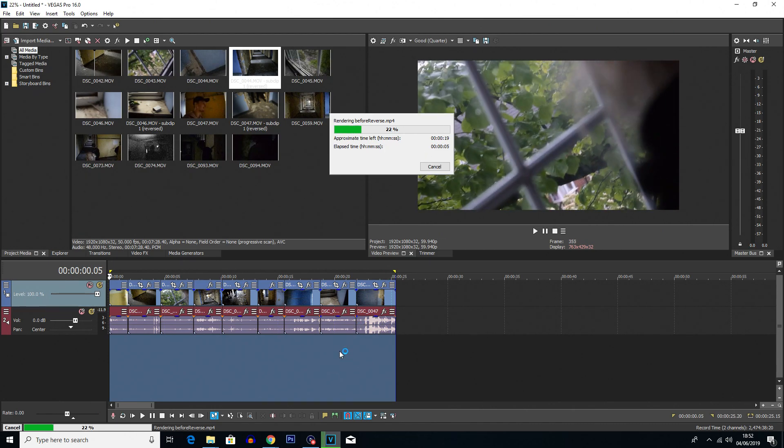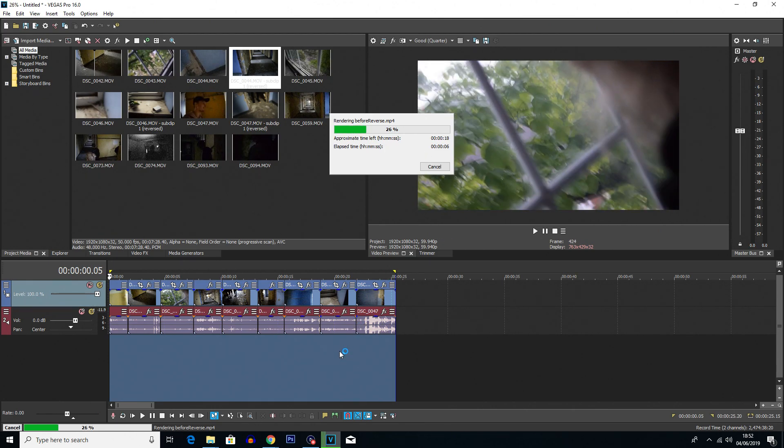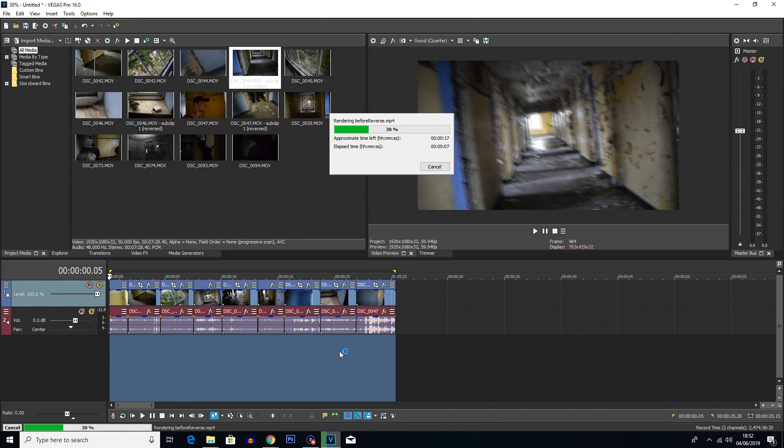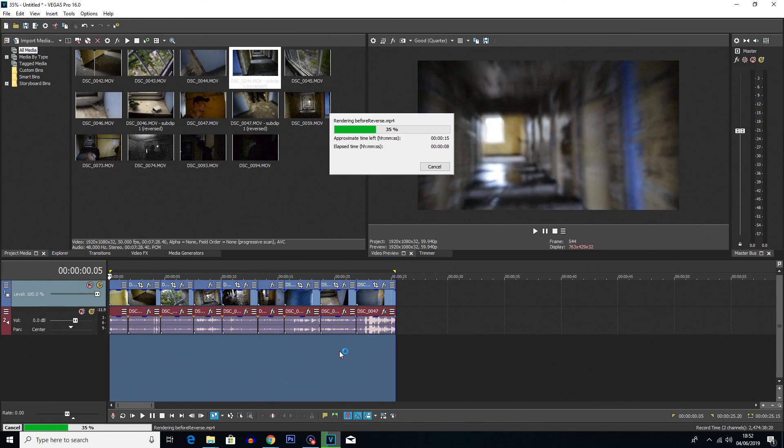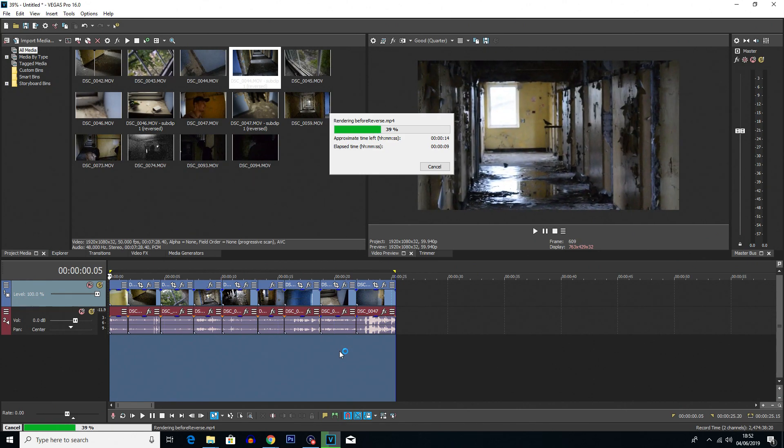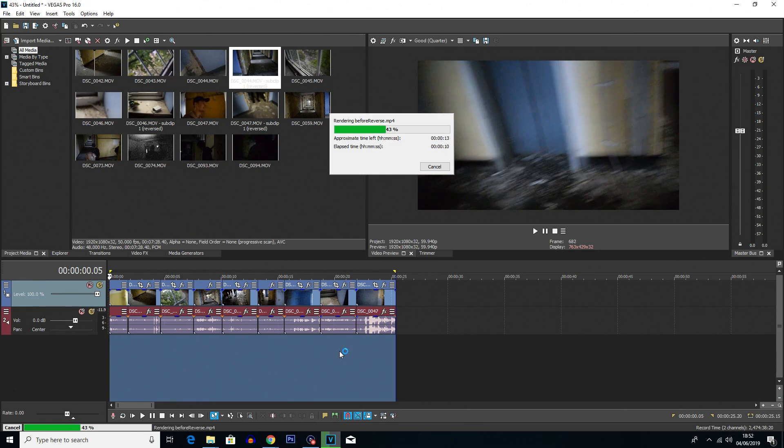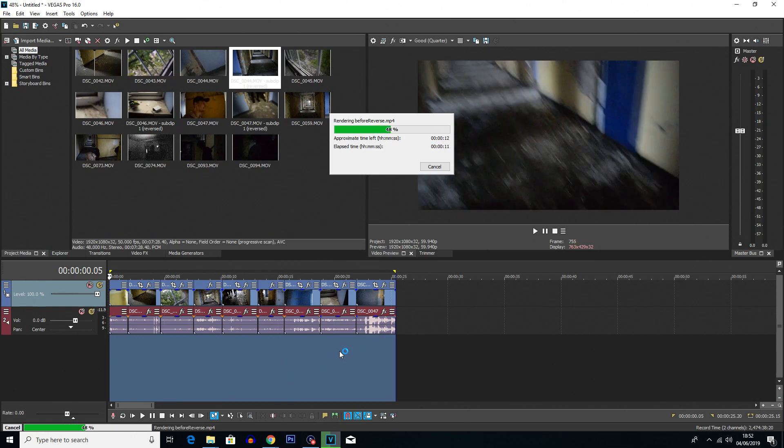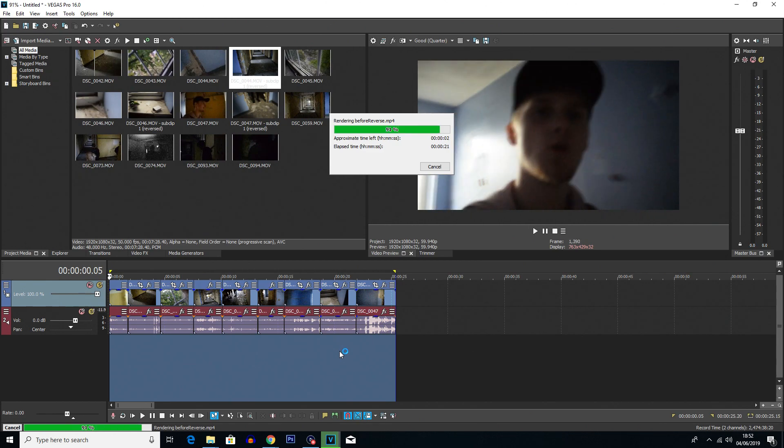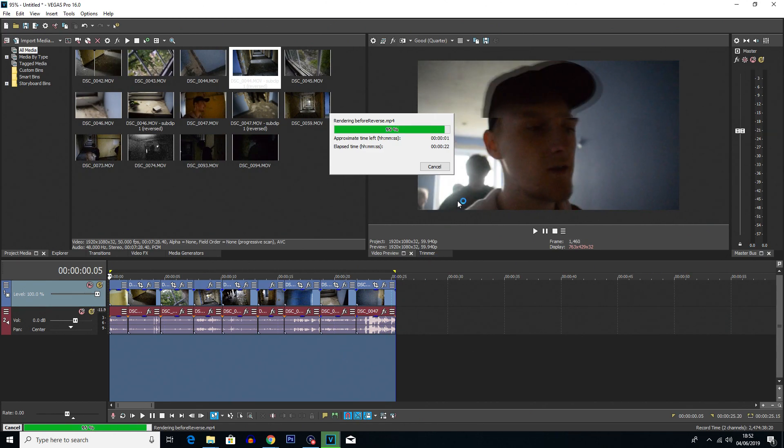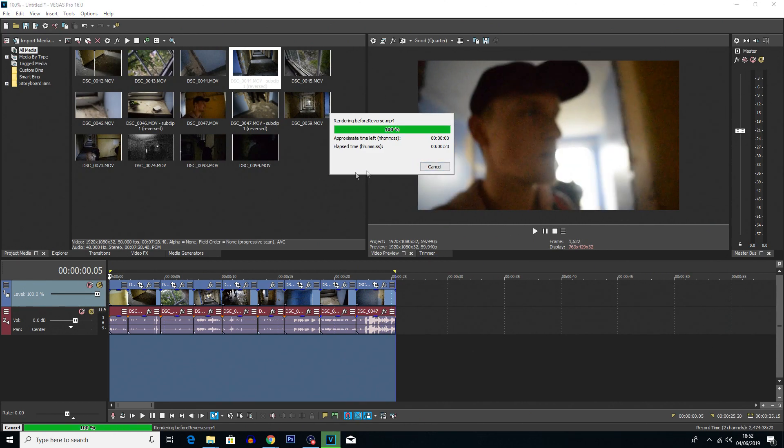And with it being such a short clip it shouldn't take too long. Remember if you have got a lot more clips it'll take longer, and also if you are rendering at a higher frame rate or maybe your computer is not as good it's going to take longer as well.